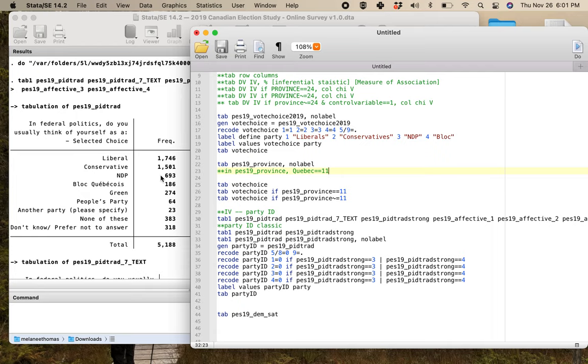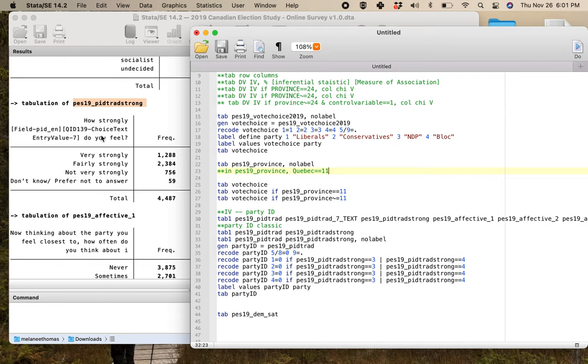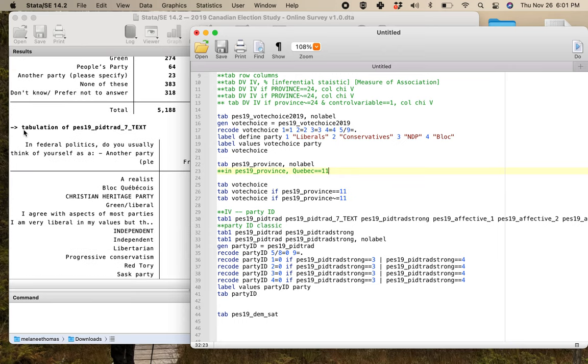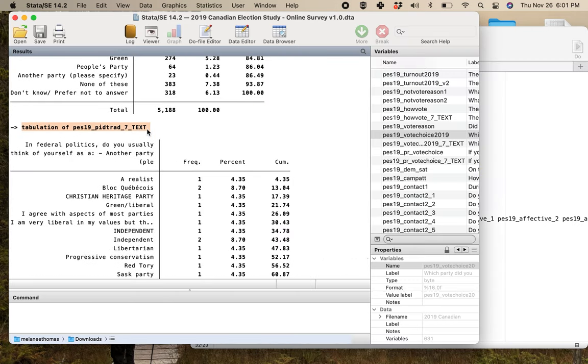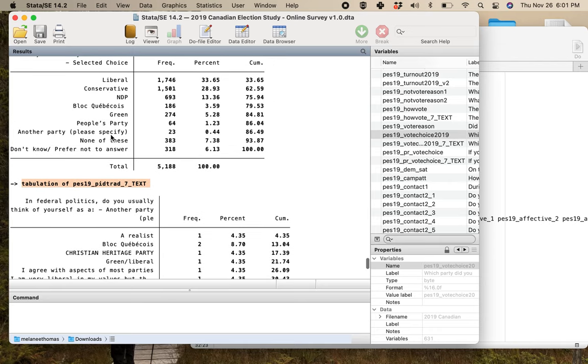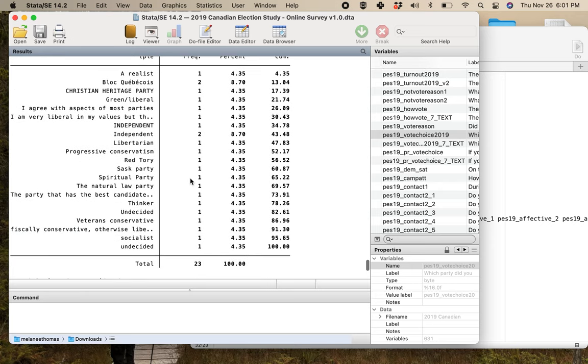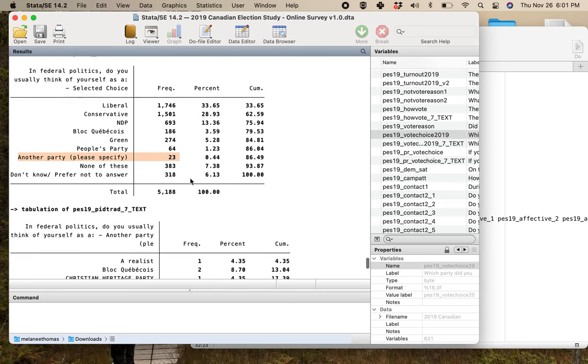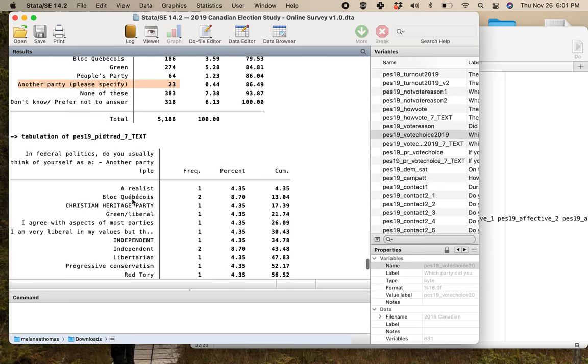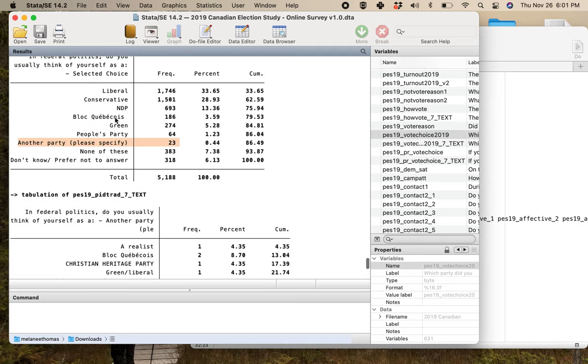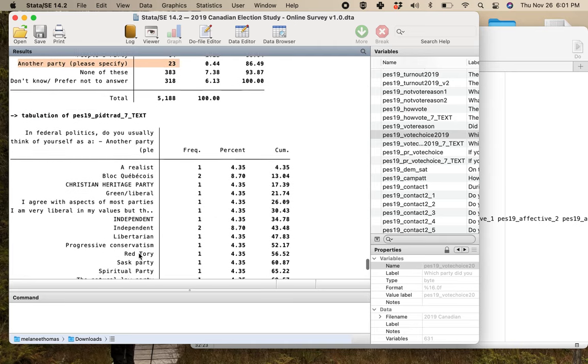The whole idea behind partisanship is that partisanship provides people with this perceptual lens through which they view the political world. It's kind of like having party color glasses on. Traditionally we would have thought we just ask people which party do you identify with and how strongly do you identify. So we're borrowing from the United States.